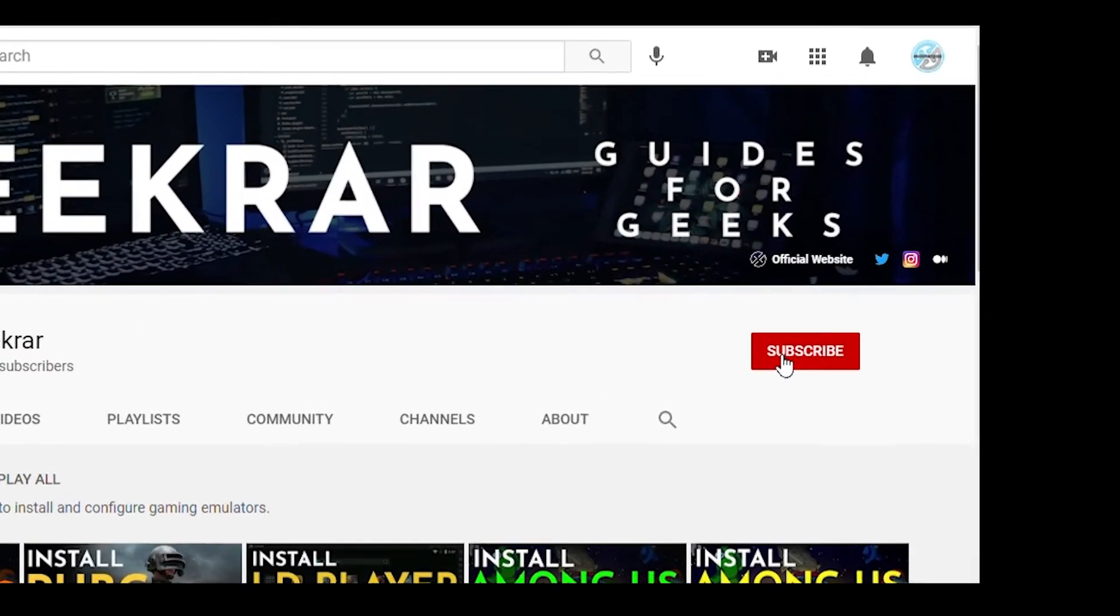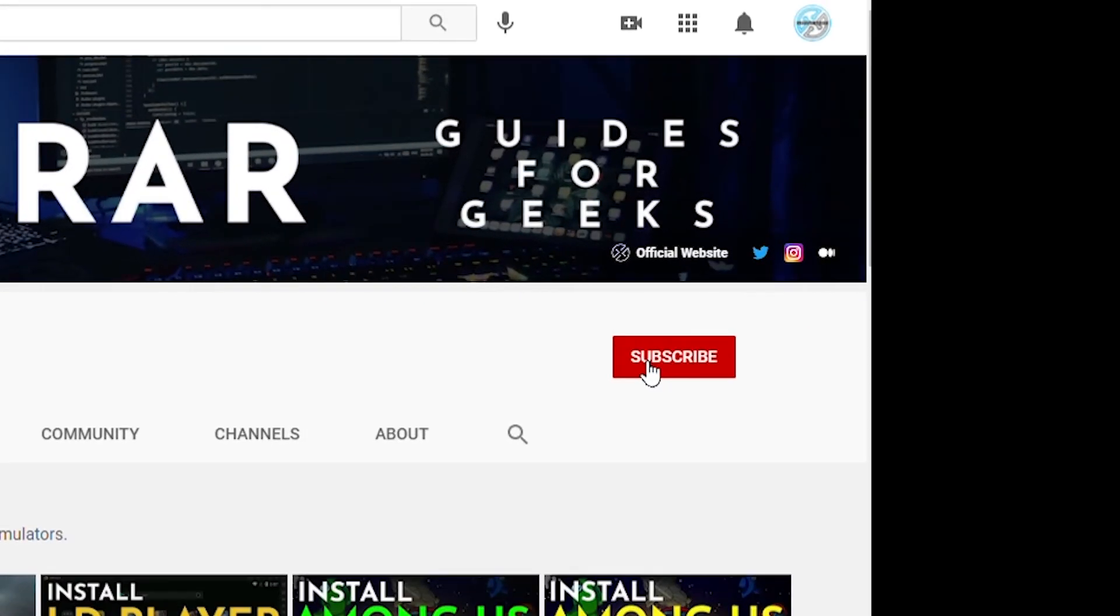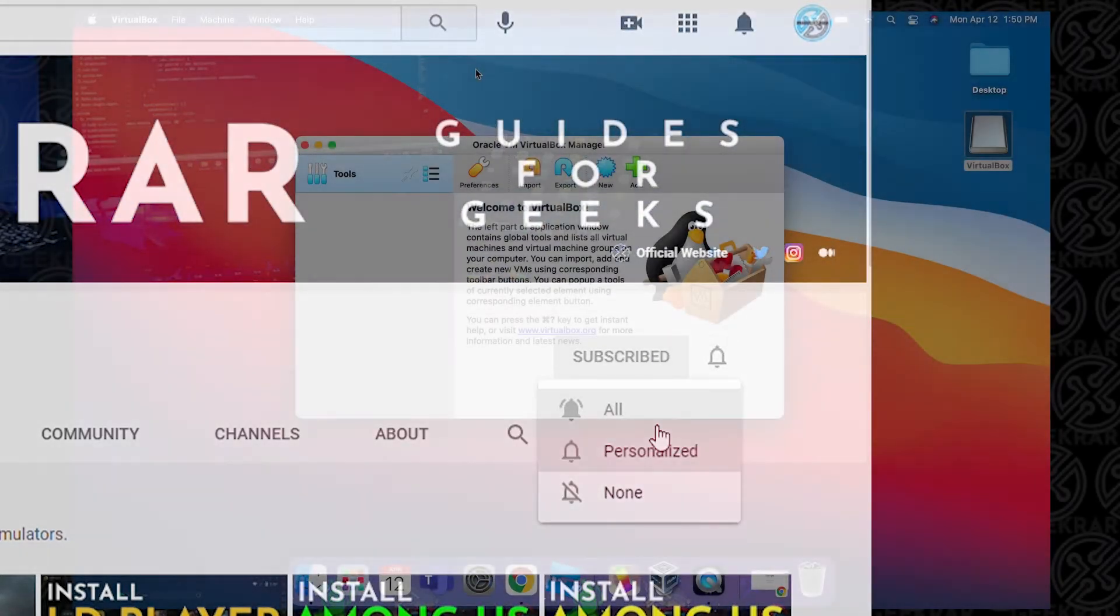Before we get started, make sure you subscribe to this channel and if you're on YouTube, hit the alert notification.